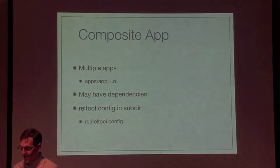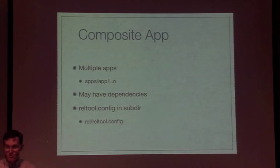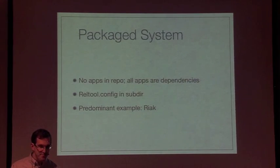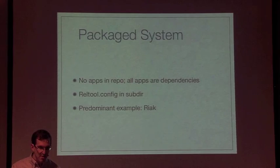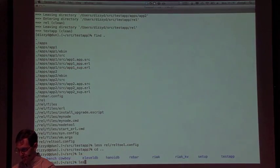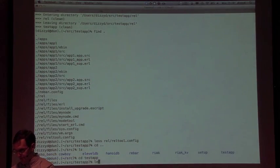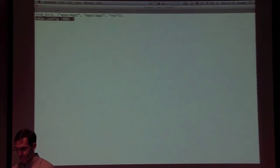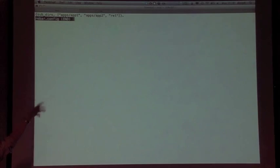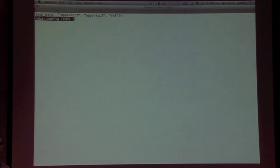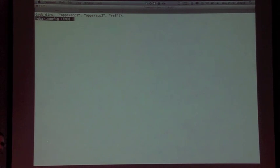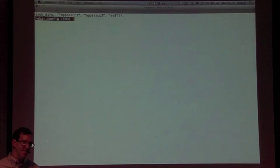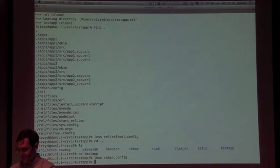You can look at the rebar config. It's pretty simple - you specify subdirs as apps and the release. But order's important, as always, because it's a list. Don't put the release first because it'll give you completely unrelated errors because it can't find stuff.